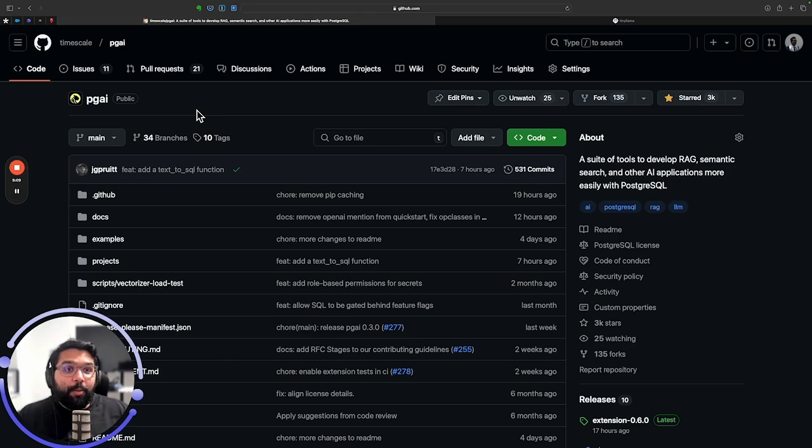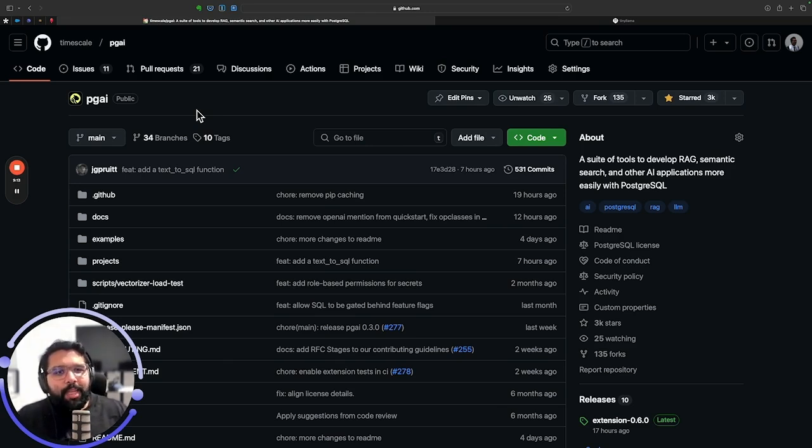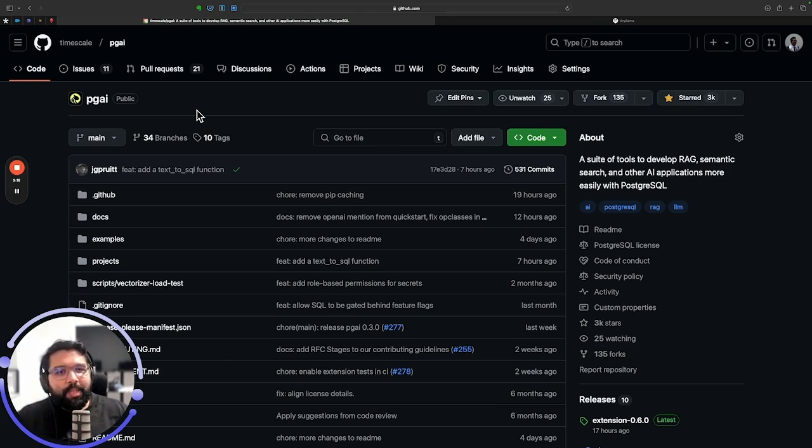Head over to the PGAI GitHub repo or just go to pgai.com and that'll take you straight there. I'm super excited to see what you're going to build. Leave a comment, leave any questions that you have. I'll happily answer them. Thank you so much for watching this video and happy building.